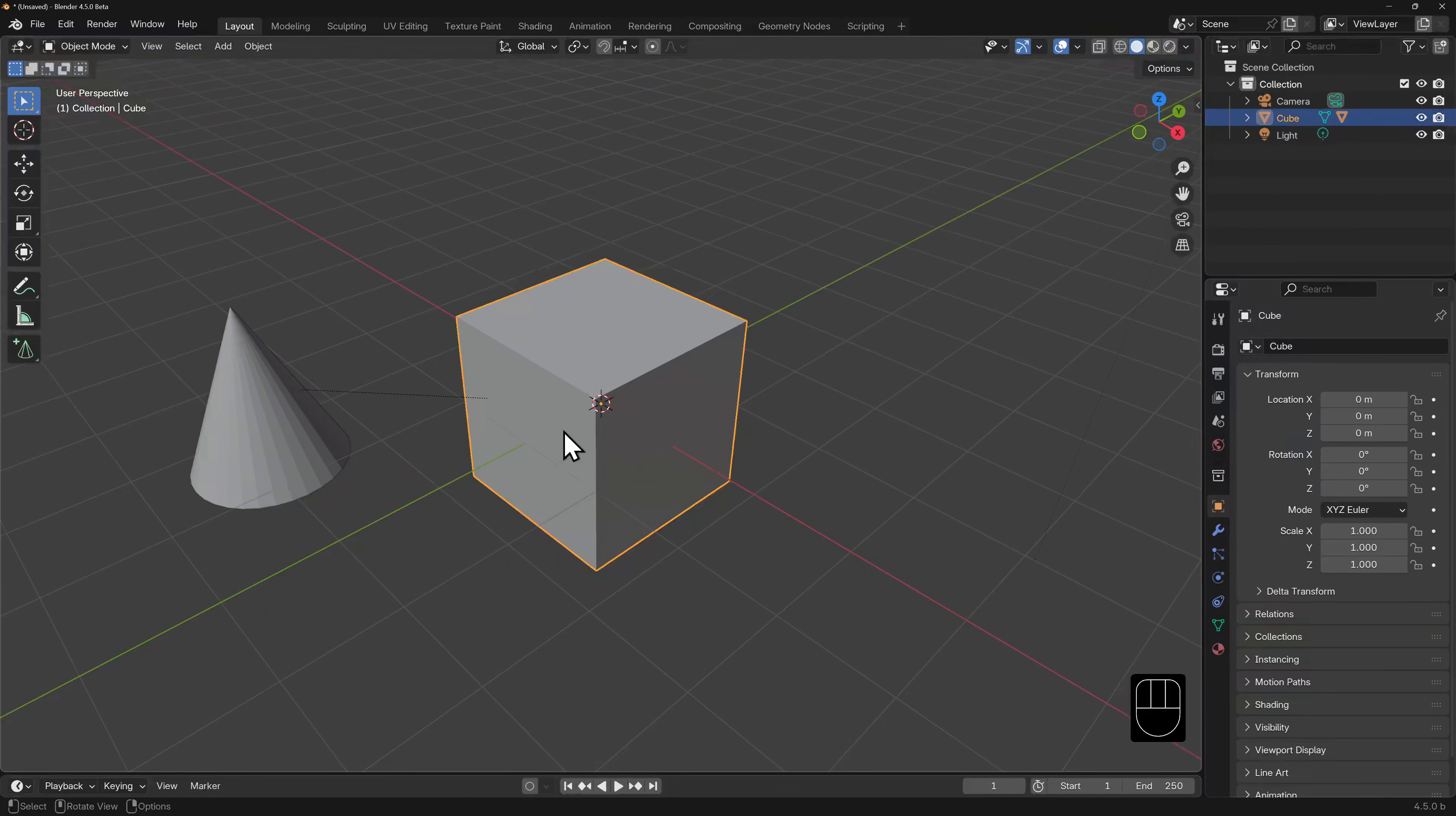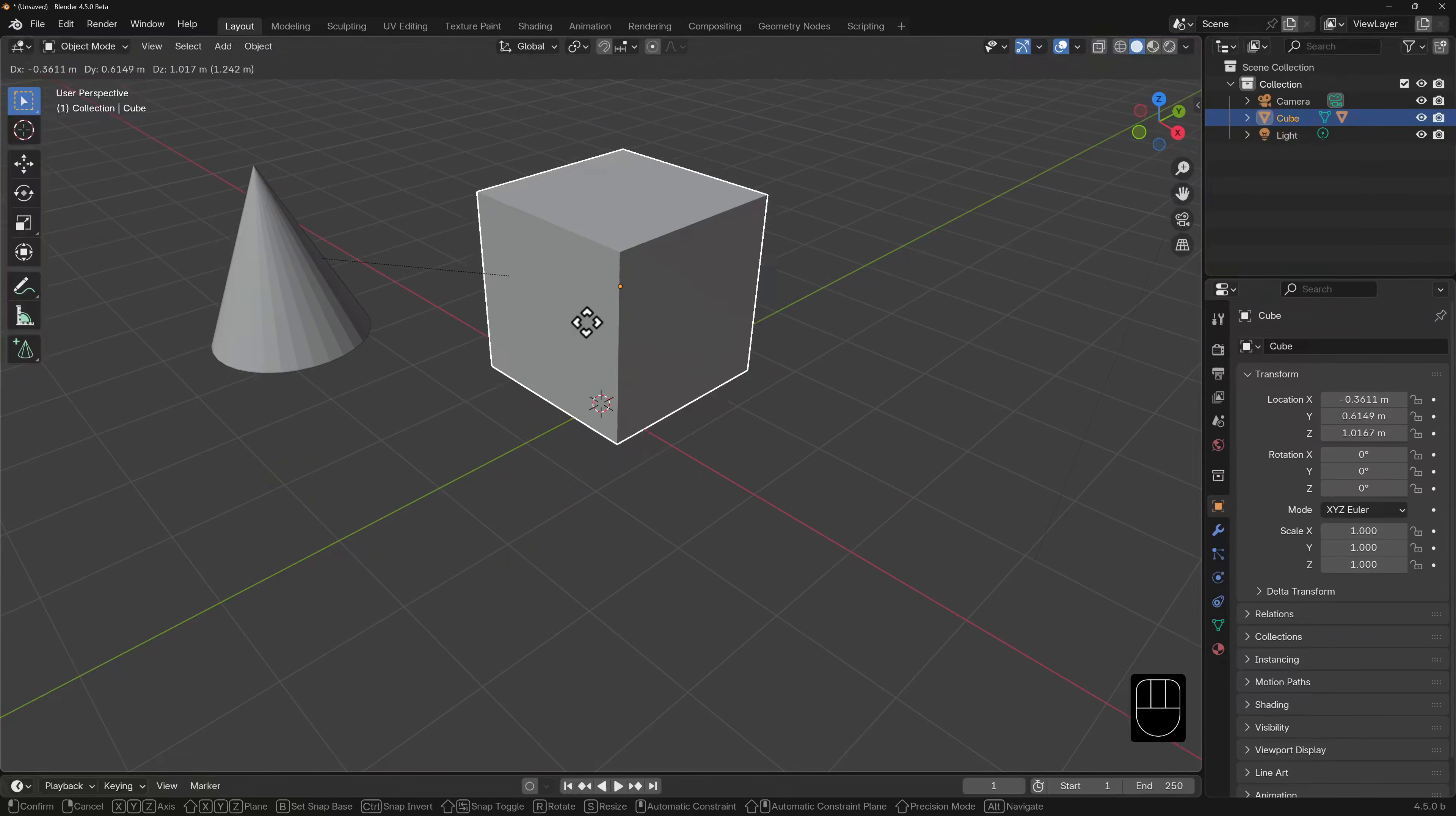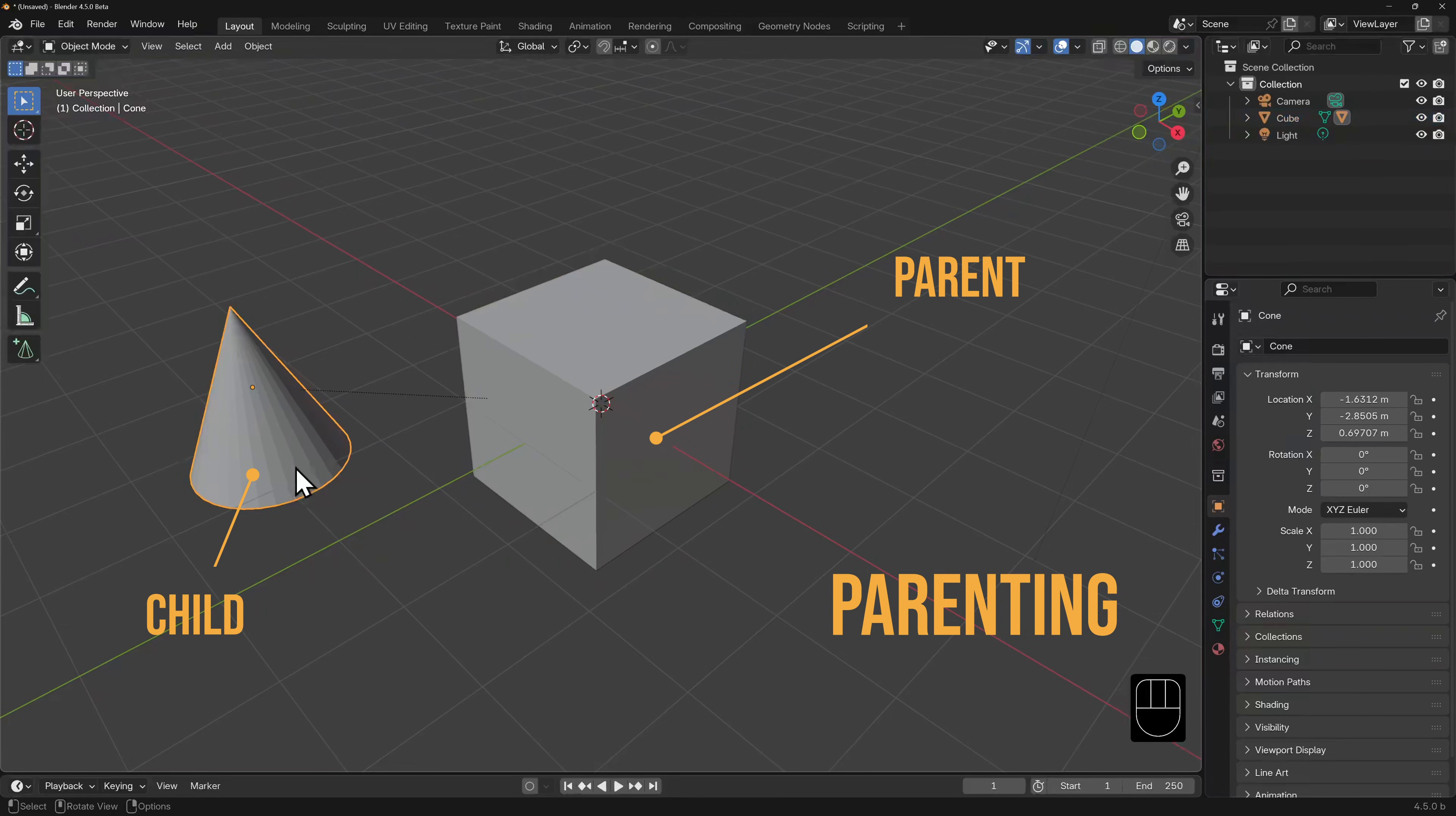But watch what happens if we grab the cube and do the same. The cone comes along for the ride. This operation is called parenting. You can think of it in this way: the cone is the child of the cube.